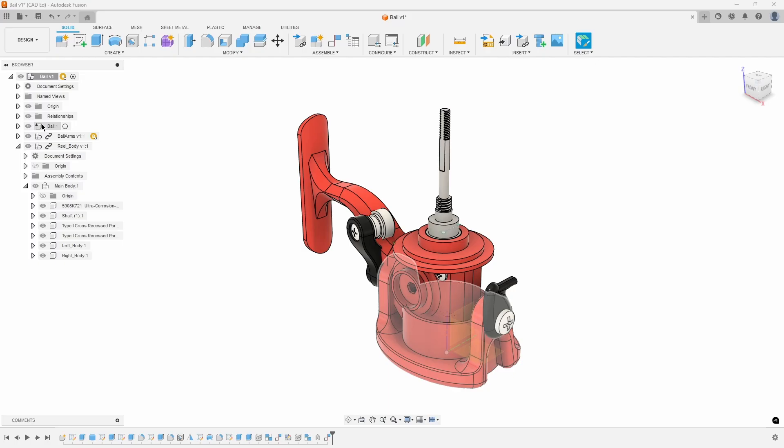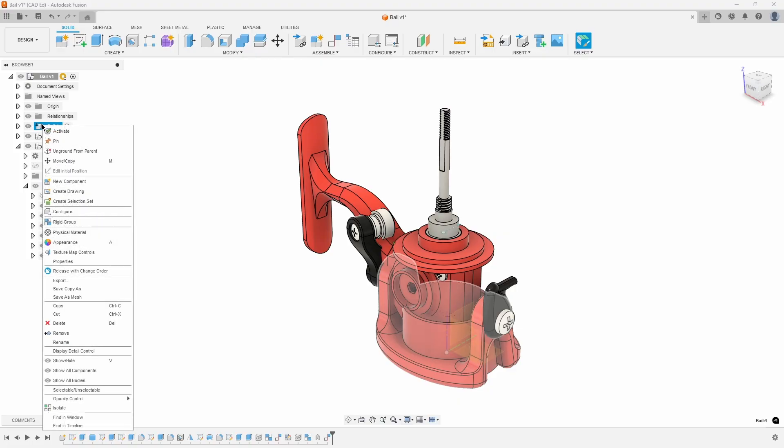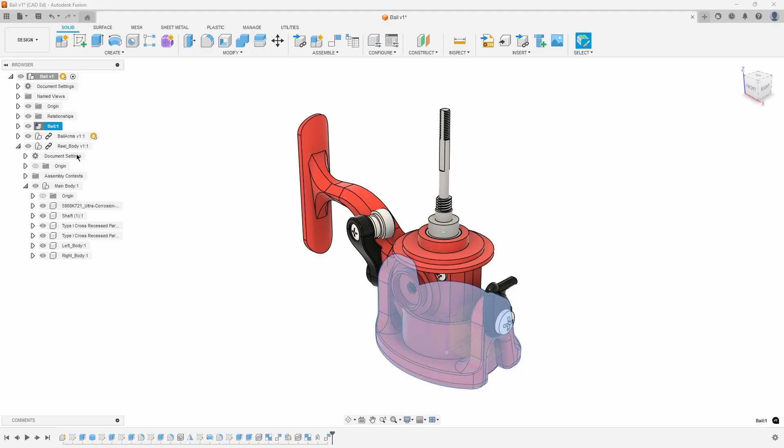This means that it is grounded to its parent, which Fusion does automatically. For example, if you created a door component and then created a doorknob component as a child, it would automatically be grounded to the door component. That way, if you moved the door, the doorknob would move with it. You didn't have to create any joint or constraint relationships. In this case, we do not want the bale to be grounded, so we will right-click on it in the browser and select Unground from Parent.